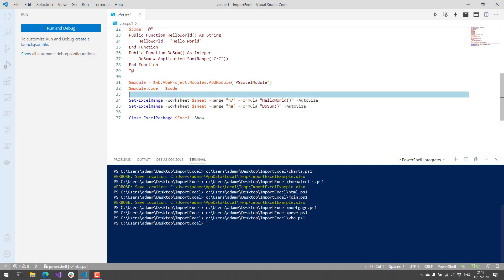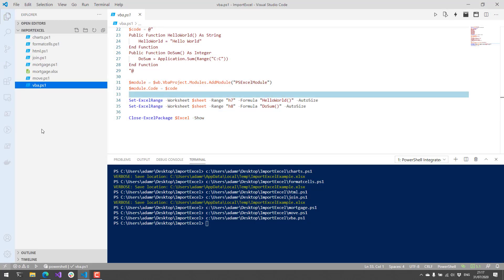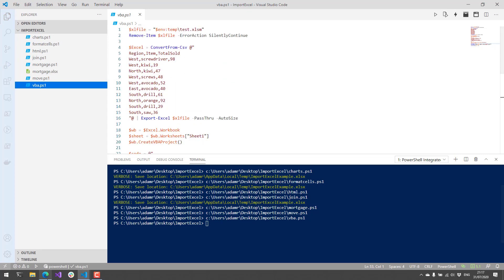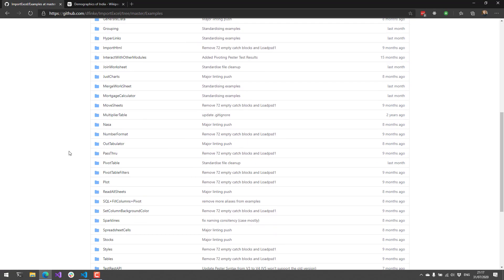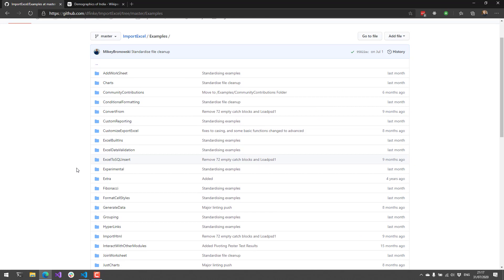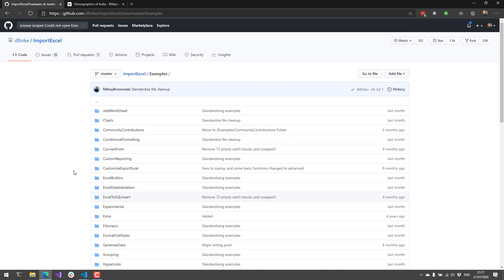I was extremely surprised by the amount of functionality in Import Excel — I realized I just scratched the surface here. There are a lot of examples and functionality I didn't even touch. I would definitely go check out Import Excel if you're using Excel at all, whether to generate or manipulate existing Excel documents. In this video, we looked at Import Excel — a really cool PowerShell module for working with Excel, even if you don't have it installed. If you like more videos like this, definitely subscribe for more Module Mondays.